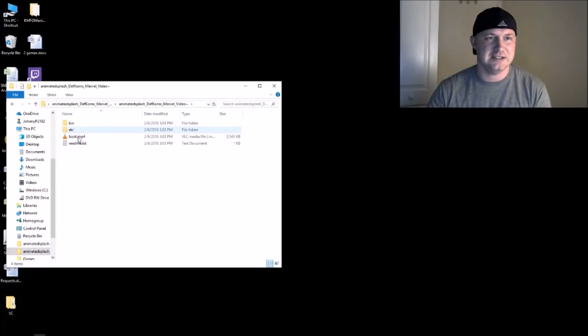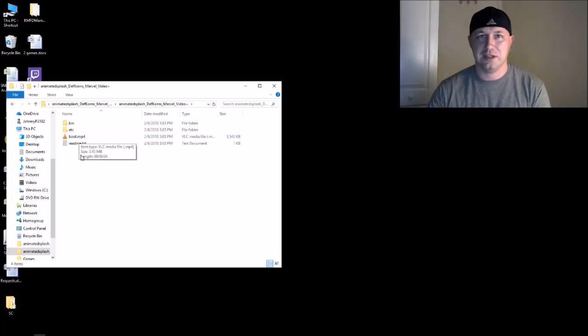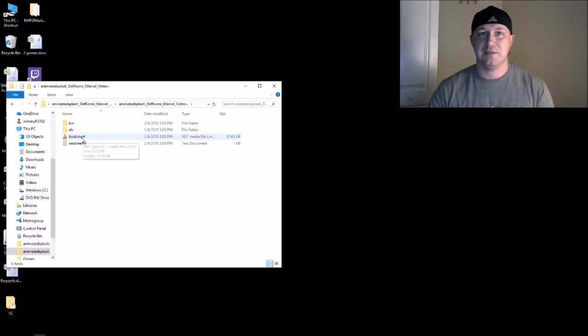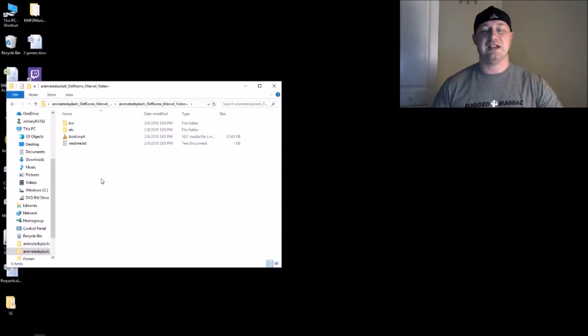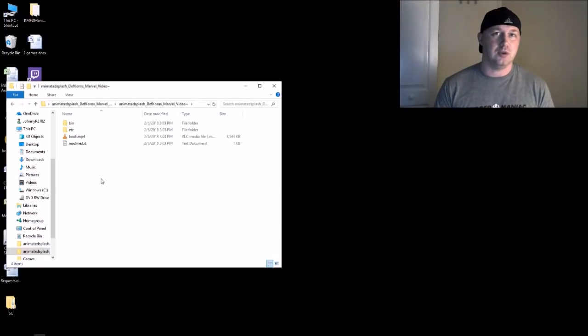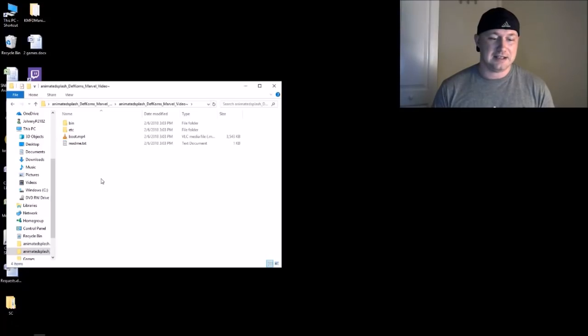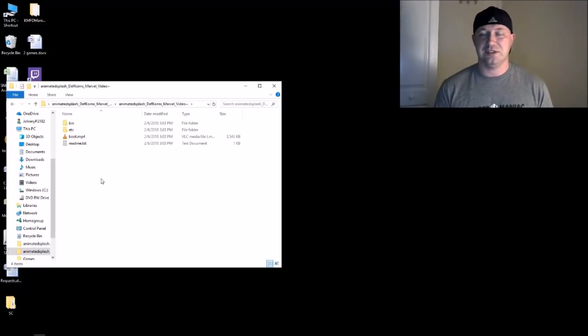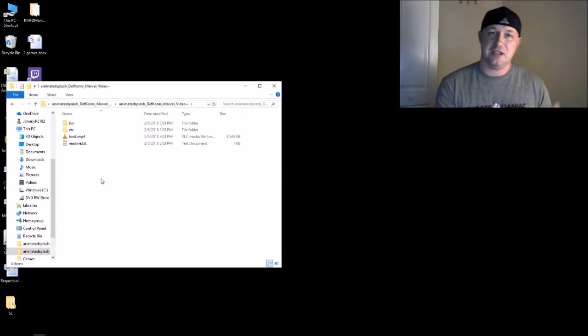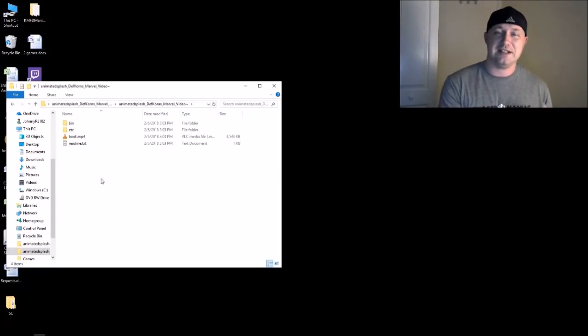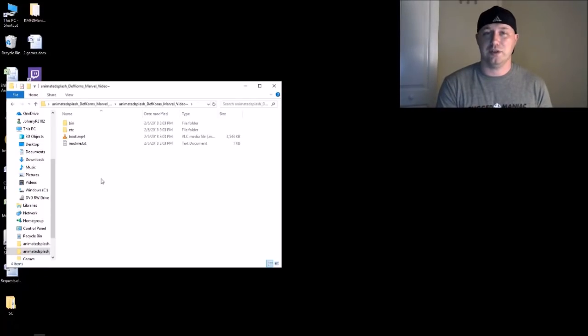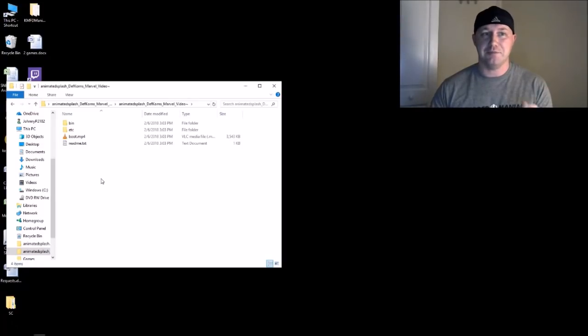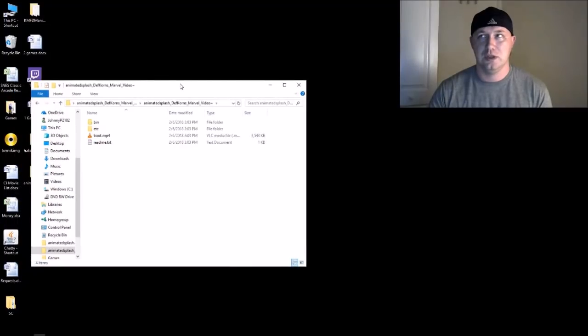Here we go, we have a bin file, an ETC, a readme text. The readme is just telling you that this boot.mp4 right here was the animation that you saw. All you have to do to make your own animation is to record a video - again, 1280 by 720. It cannot be longer than 10 seconds. If you record the video in 60 FPS, you have to edit it at 60 FPS. Don't change the frames per second. If you record it in 30, keep it at 30. Don't try and change it from the original recording or else it comes out slow or fast. Rename it boot.mp4 and then you put it in here.